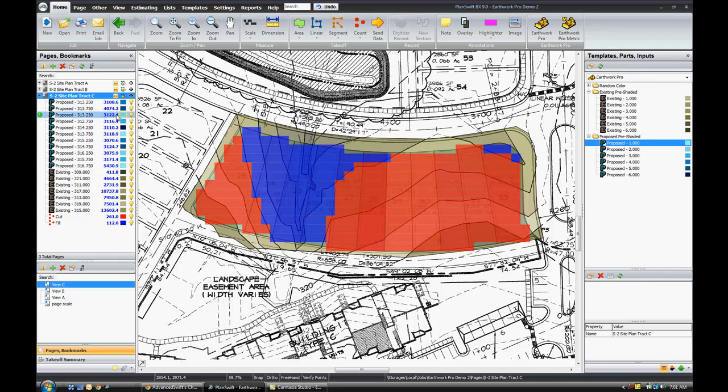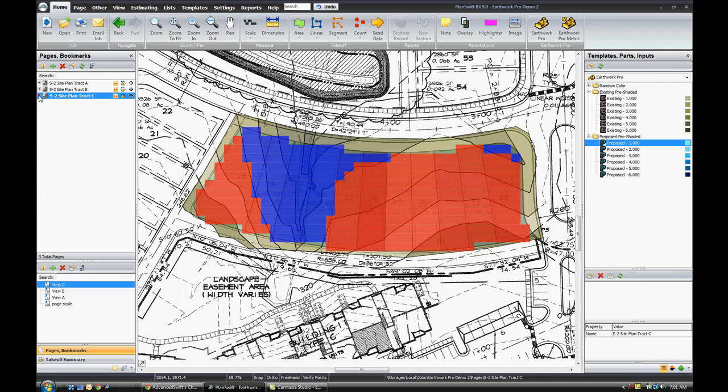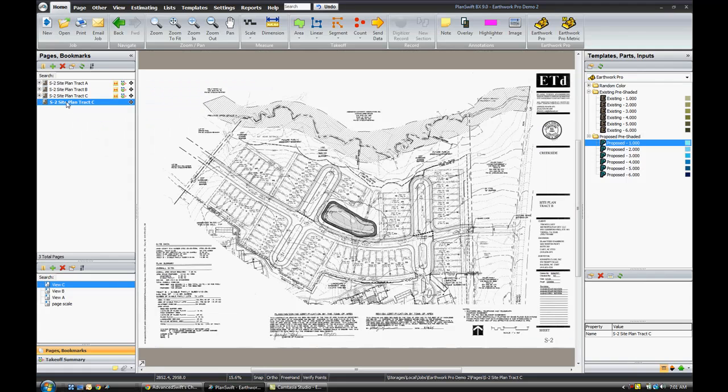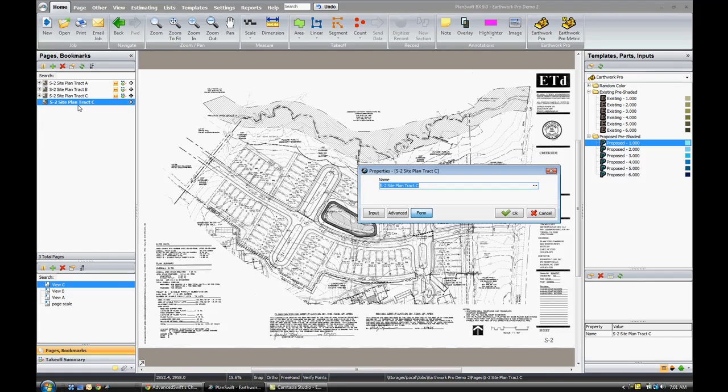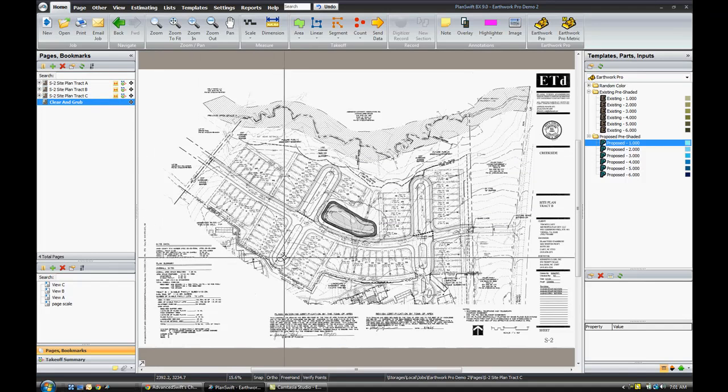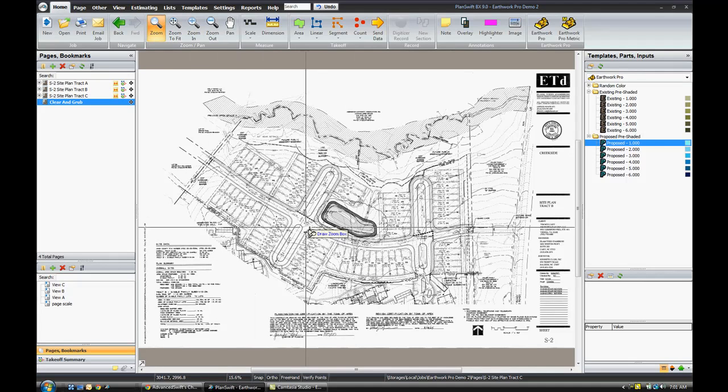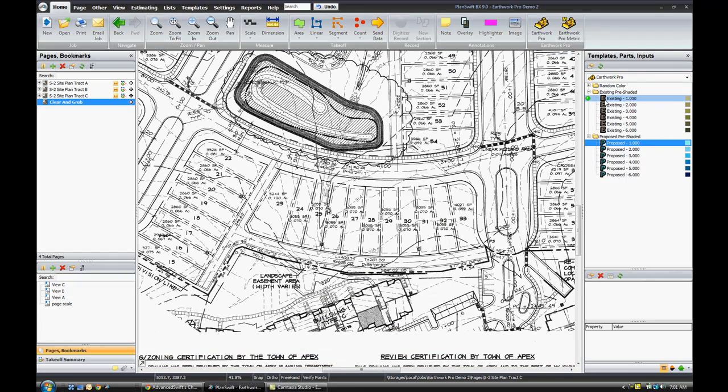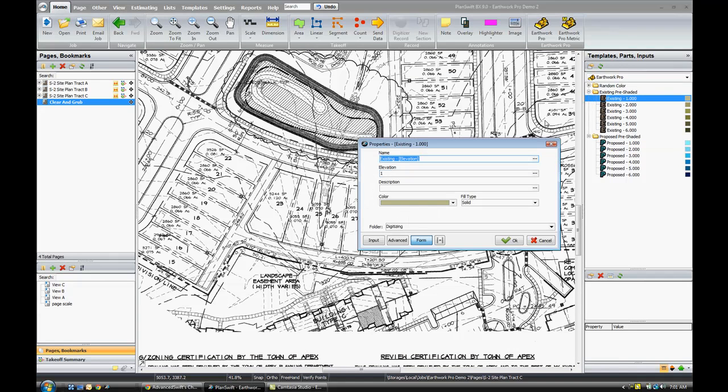One other thing, if you wanted to use Earthwork Pro, let's say to do a clear and grub. I'm going to go ahead and take the page here and right click and copy this, and paste the page. I duplicated the page here now. I'm going to go to the properties and just rename the page clear and grub. Then what I'm going to do, this page is already set with the same scale as the previous page. We'll go ahead and zoom in around my area of interest. I'm going to click an existing elevation, and we're going to just set the existing elevation at 313 and click OK.